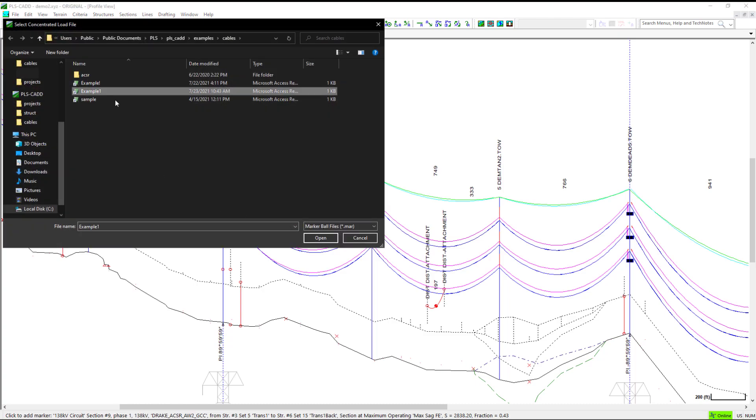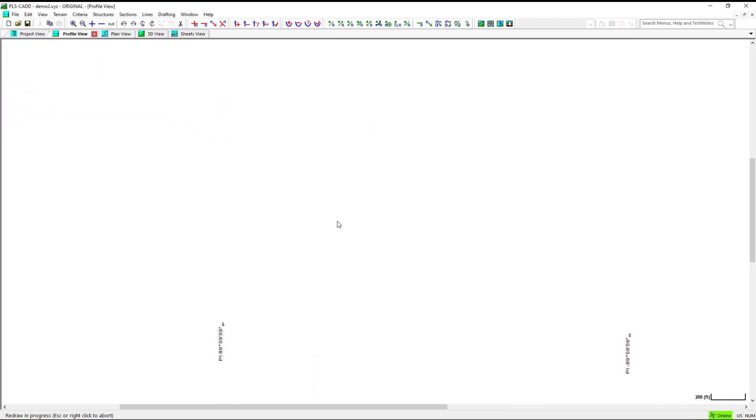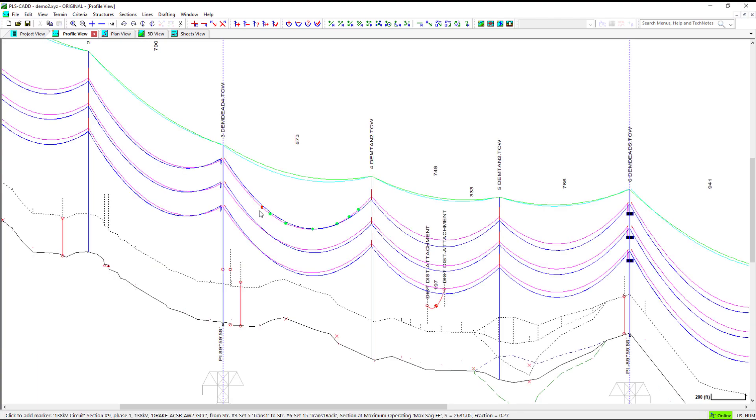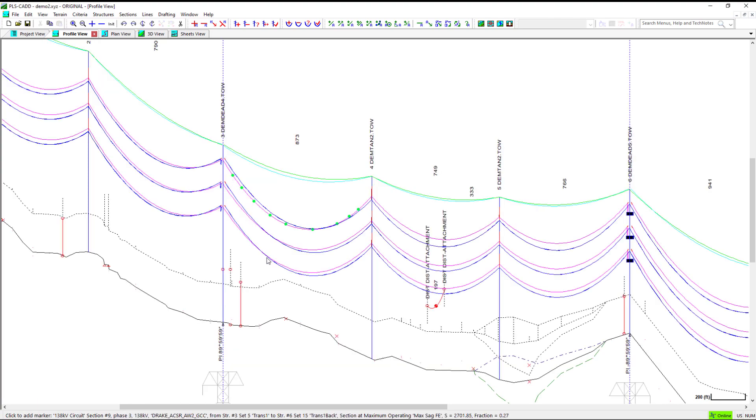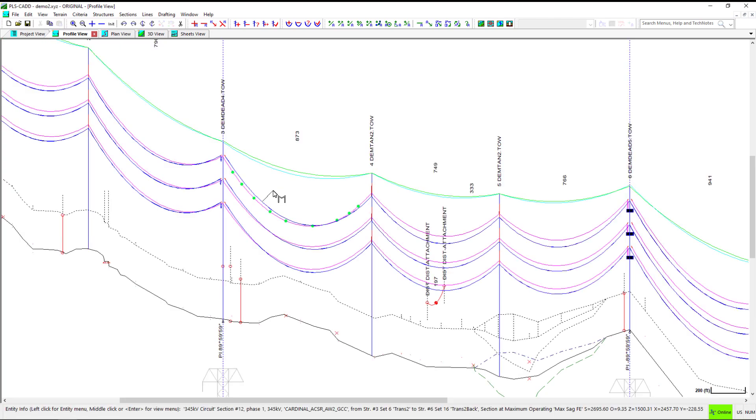As you click to add more marker balls, the program will continue to use the file you first selected. It is good to notice how the wire sag changes with each marker ball you add. When you're done, you can hit Escape on your keyboard or right click with your mouse to exit the command.